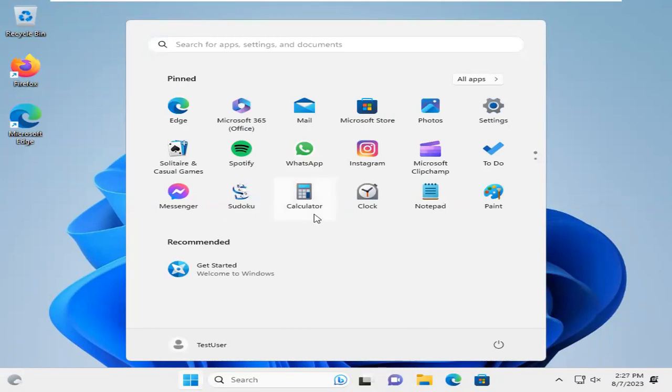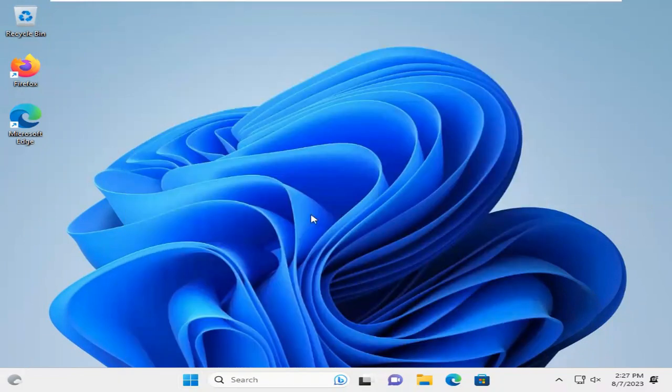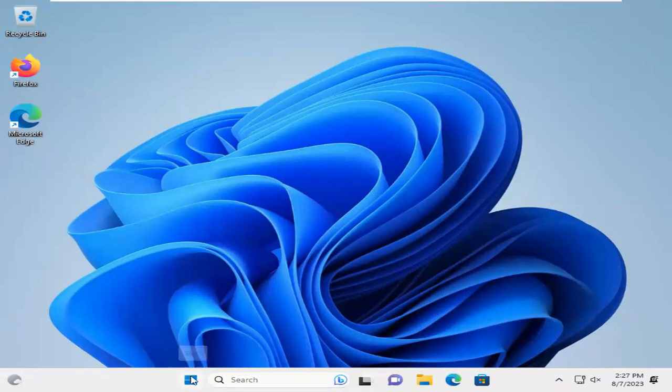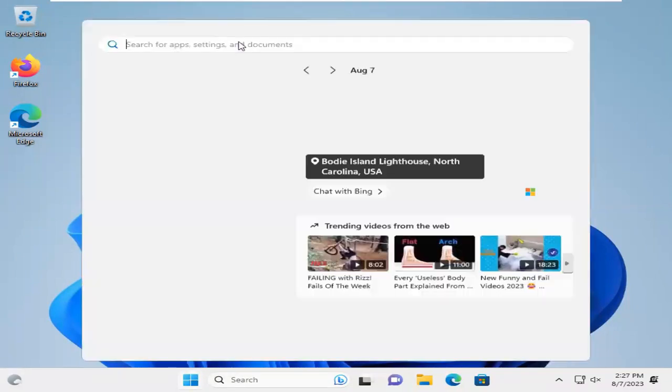Now, this is the test user. Now, I will try to rename my user folder. To rename the user folder, click on Start. In search, type CMD.